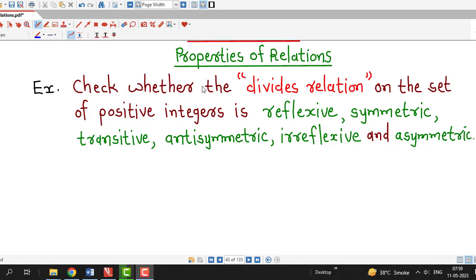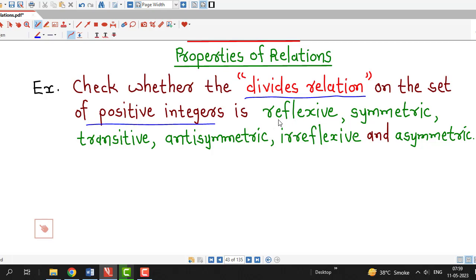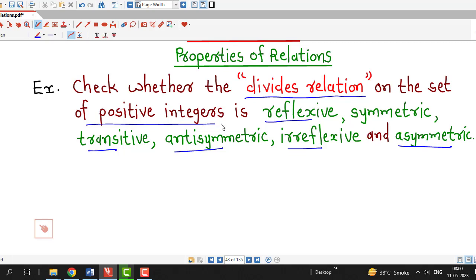Here we have to check whether the divides relation on the set of positive integers is reflexive, symmetric, transitive, antisymmetric, irreflexive, and asymmetric. We have discussed definitions of all these properties up to lecture number 7. So if you have not seen those lectures, I suggest you watch those lectures first and then proceed with this lecture.